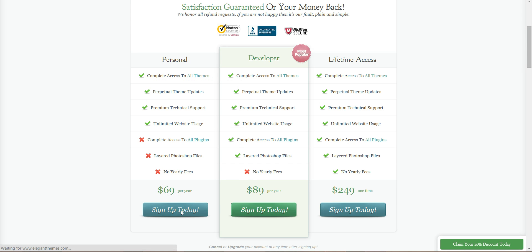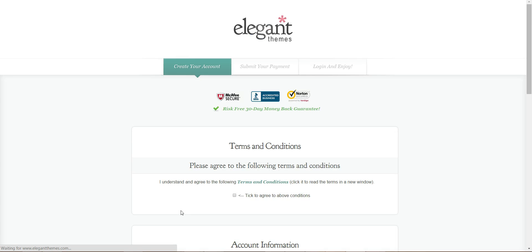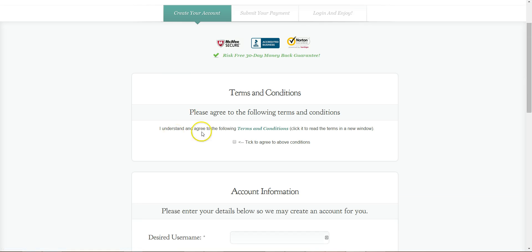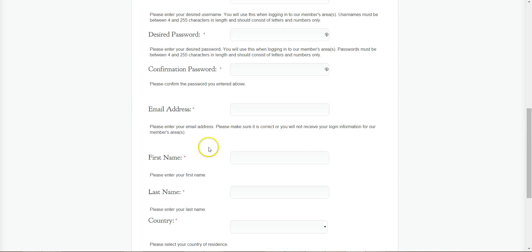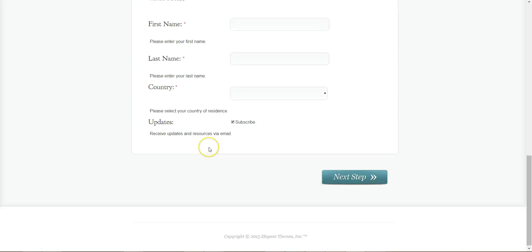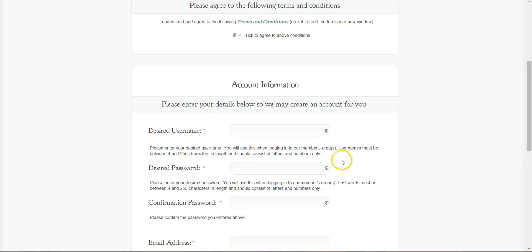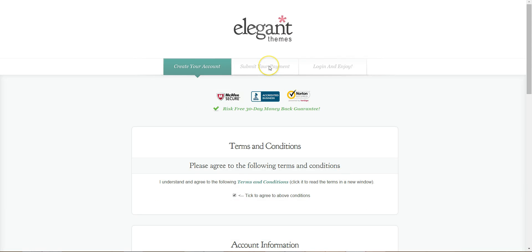So depending on what you need, just click on the sign up, go through, add all your details, submit payment and you get your login details.